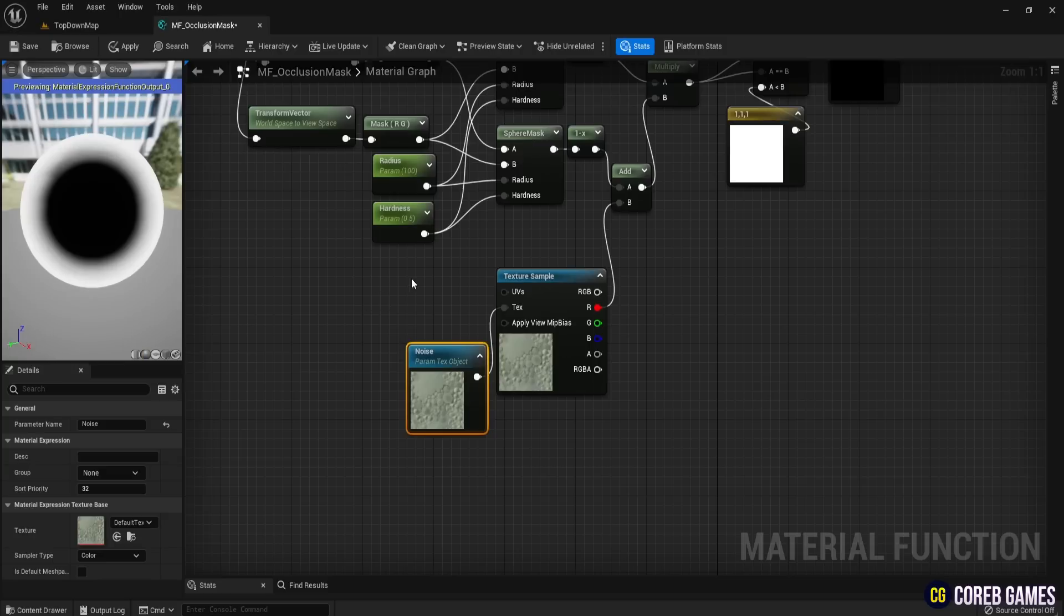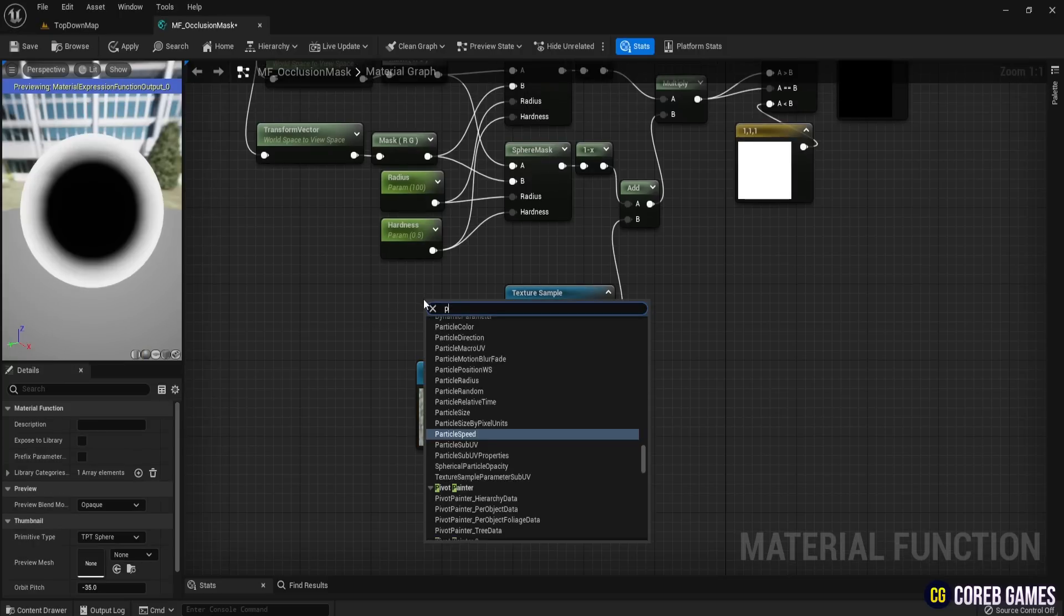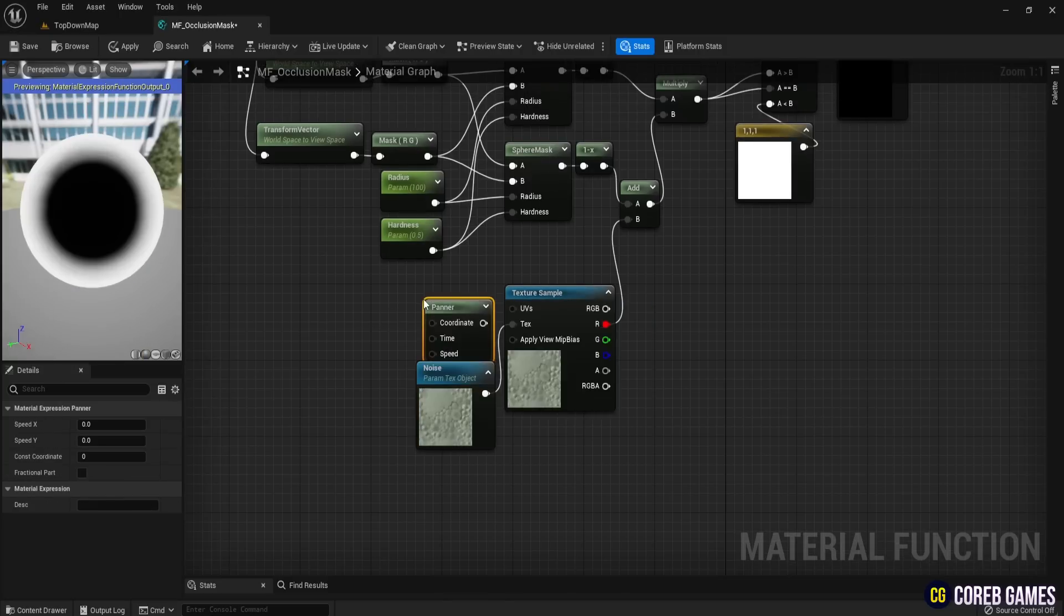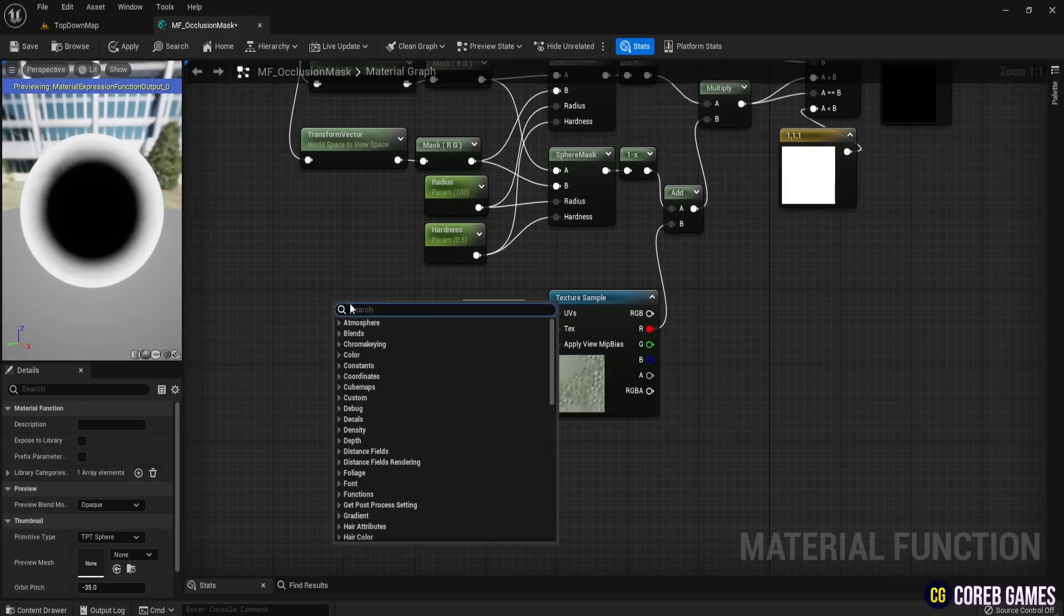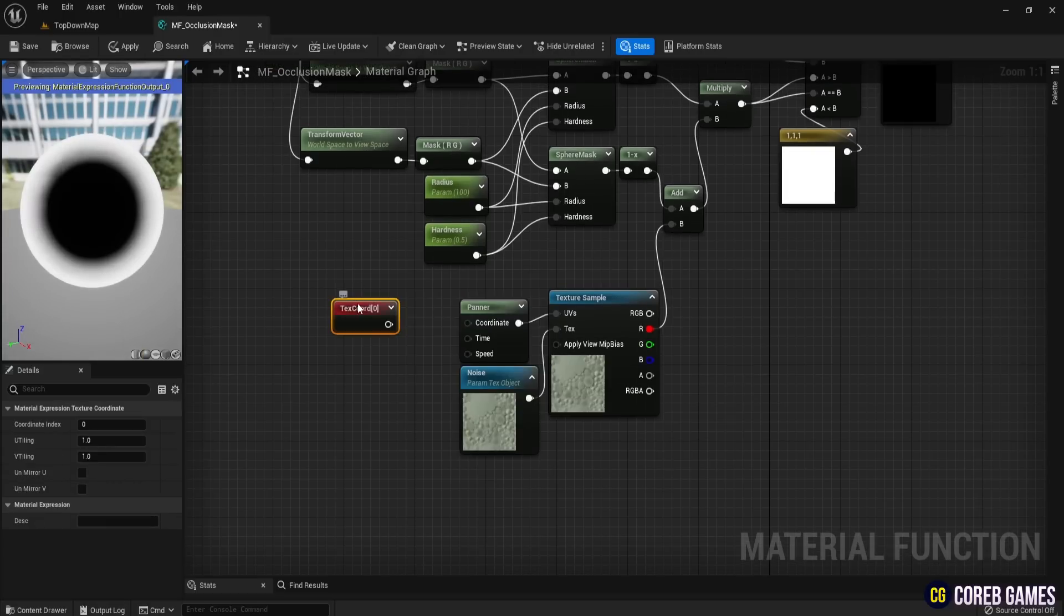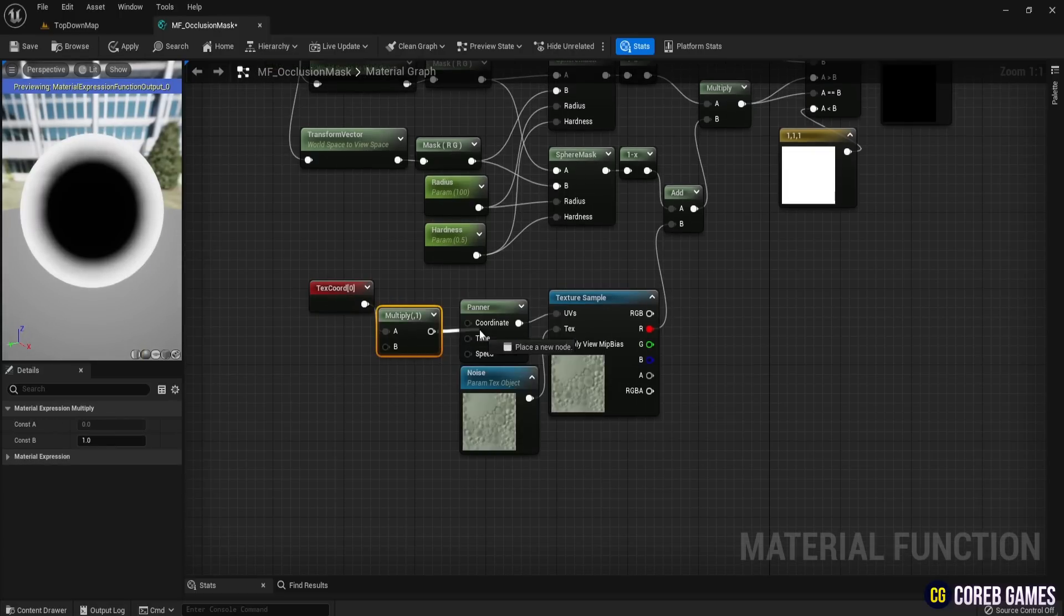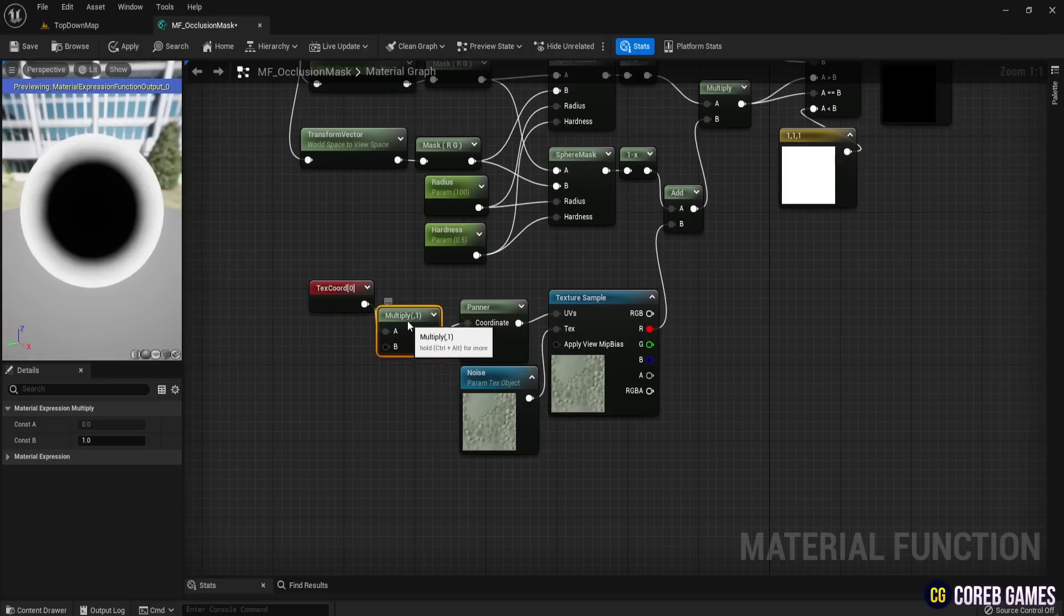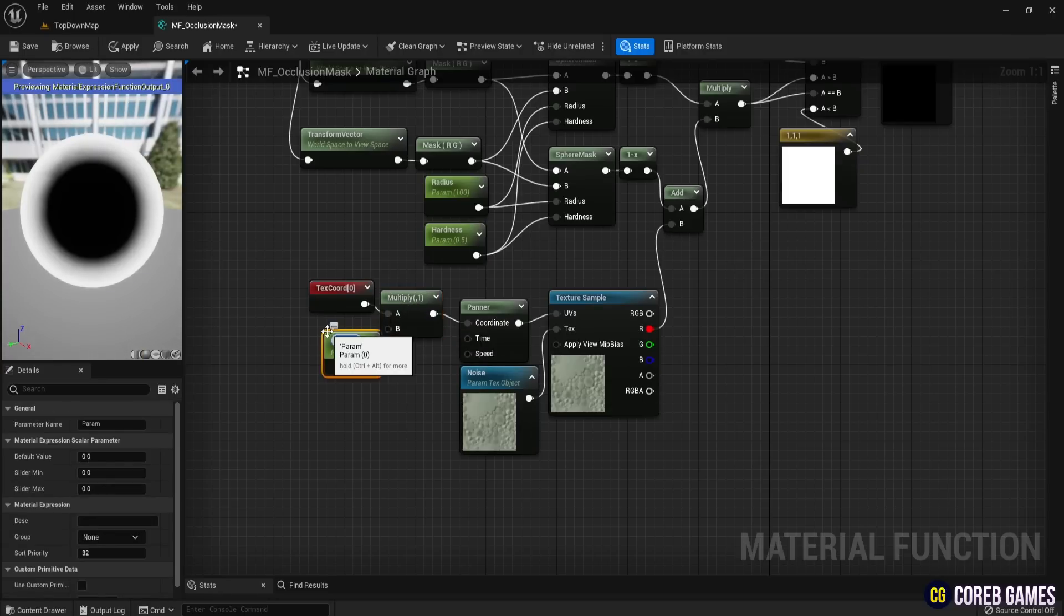To animate the noise, connect a Panner node. To adjust the size of the texture, create a TextCord node and multiply it by a Noise Size parameter. Connect this to the coordinates input of the Panner node. Also, convert the speed of the Panner node to a parameter and set the default value to 1.